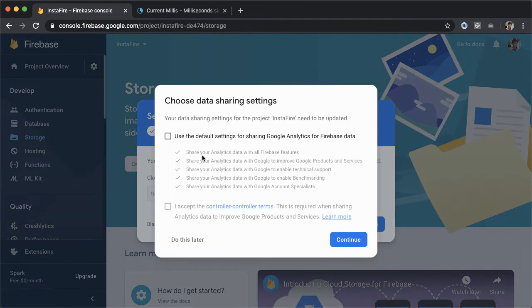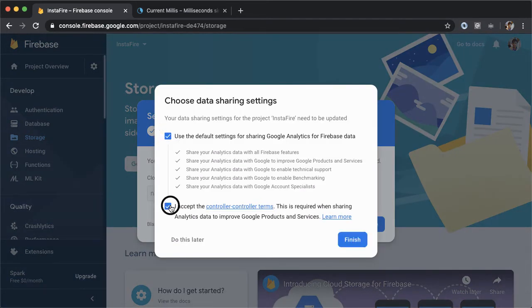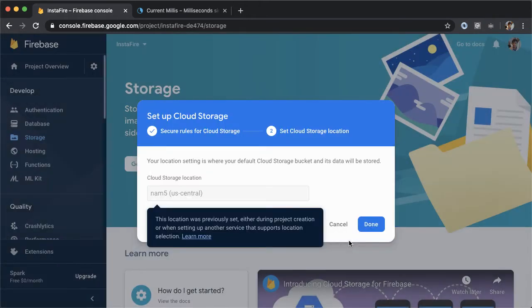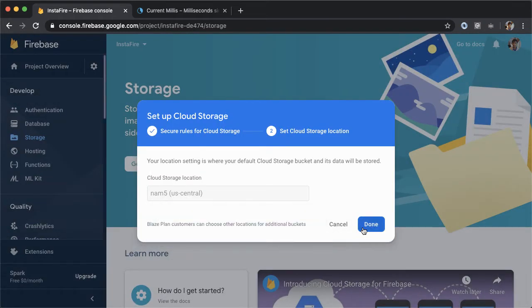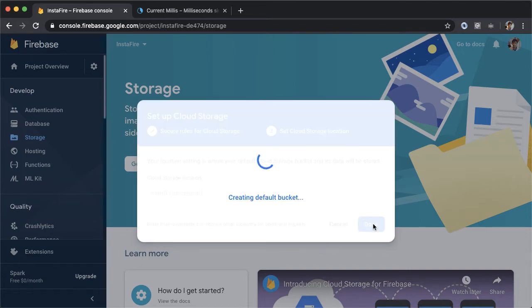Next, we have to choose data sharing settings. And I'll just go with the defaults here. Tap on finish. We have to set a location. Again, I'll go with the default, which is US central for me. And now we tap on the confirm button, which will set up Firebase storage.